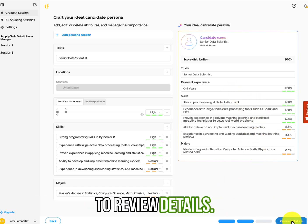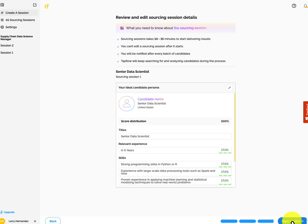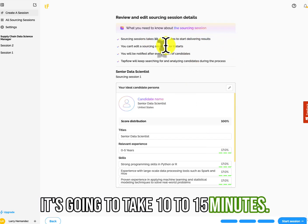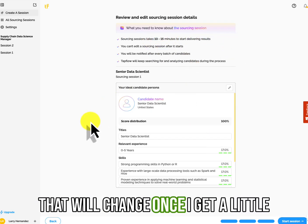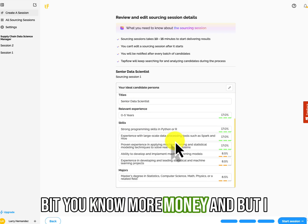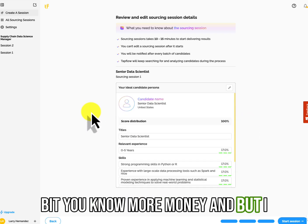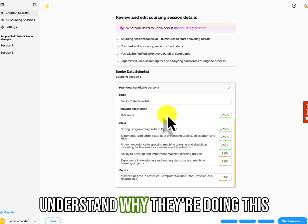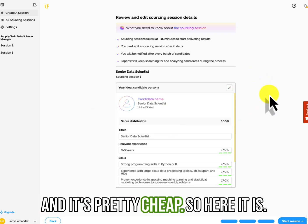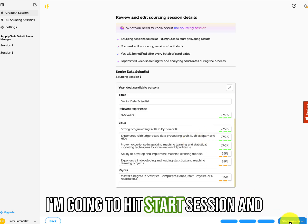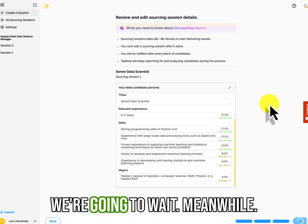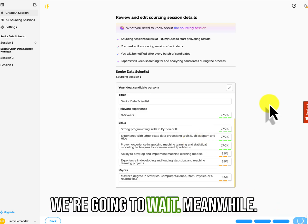And then we've got priority. Okay. So that's cool. High, strong programming. High experience with large scale data processing. Make this high. And you get to, it has a hundred points and it breaks it, all the requirements down.